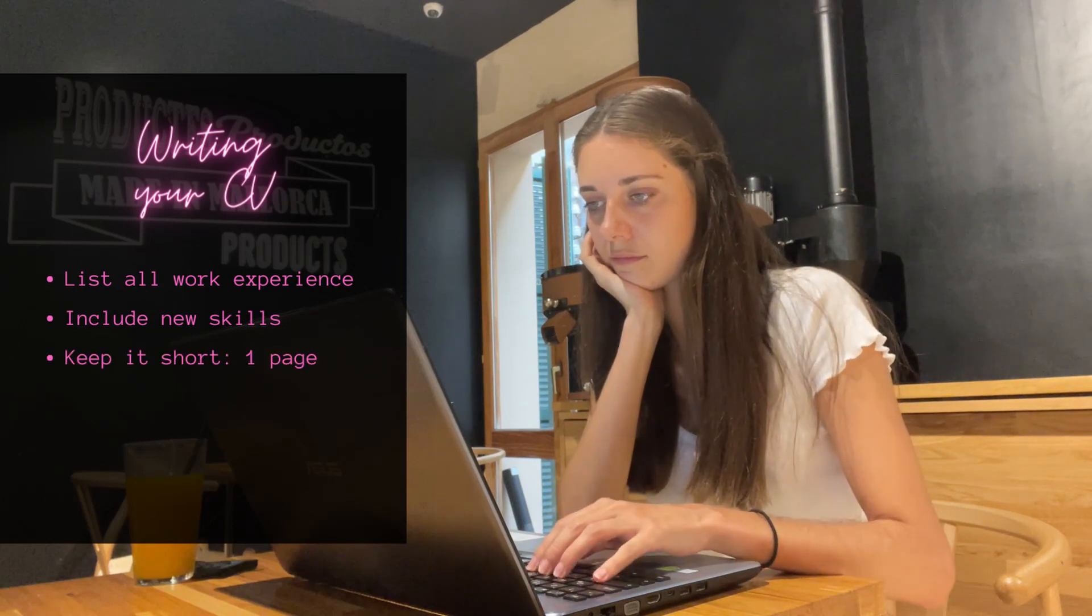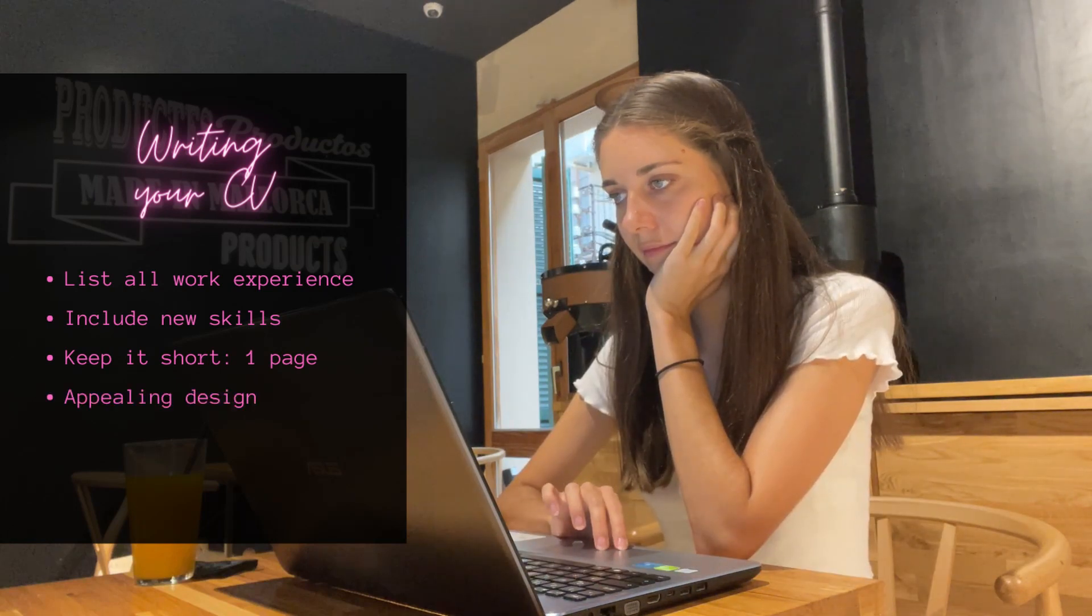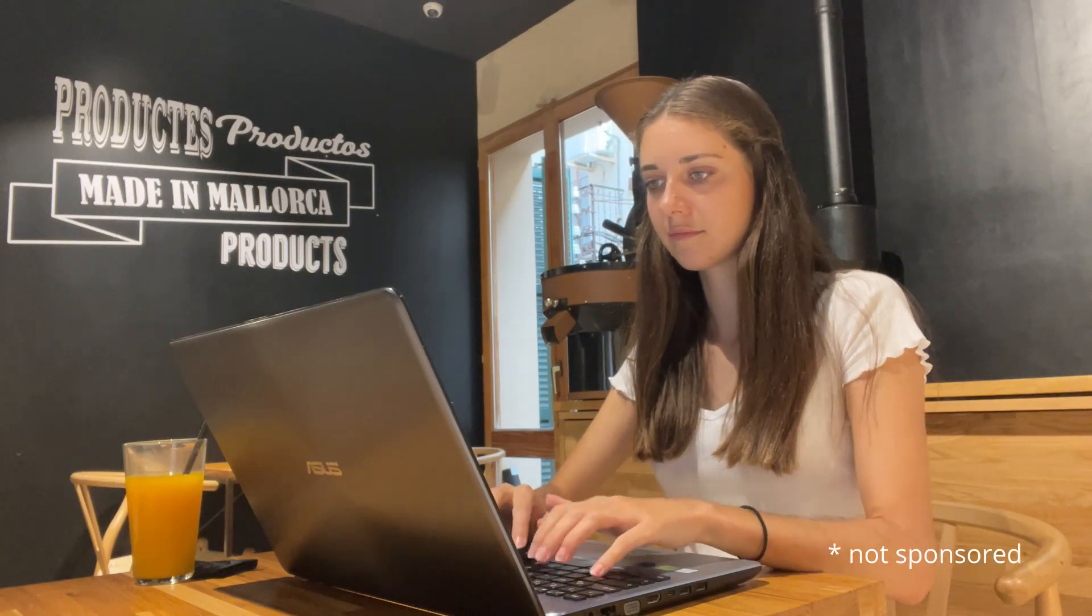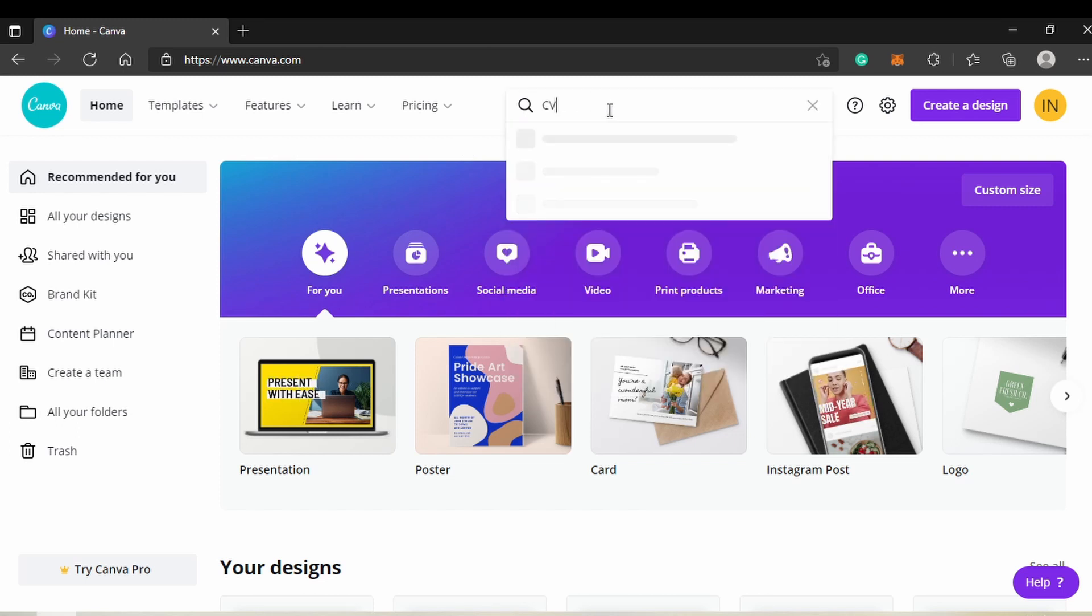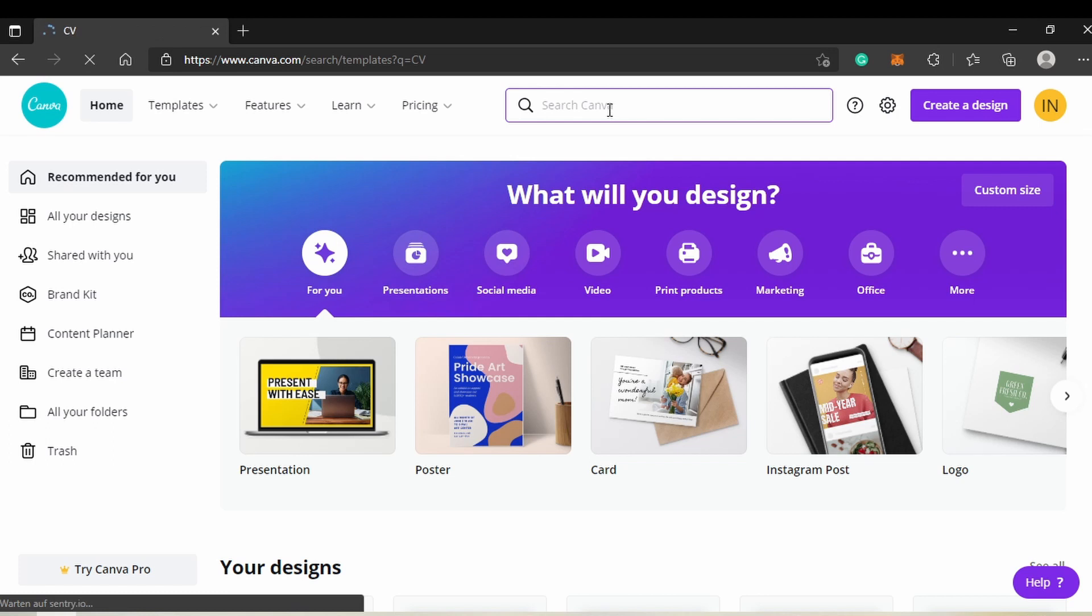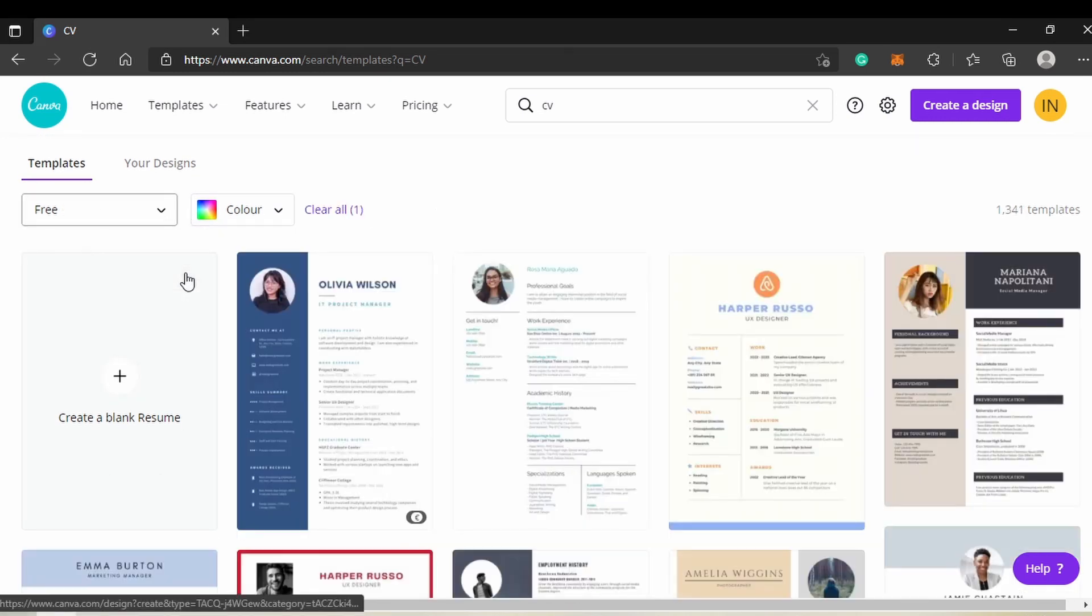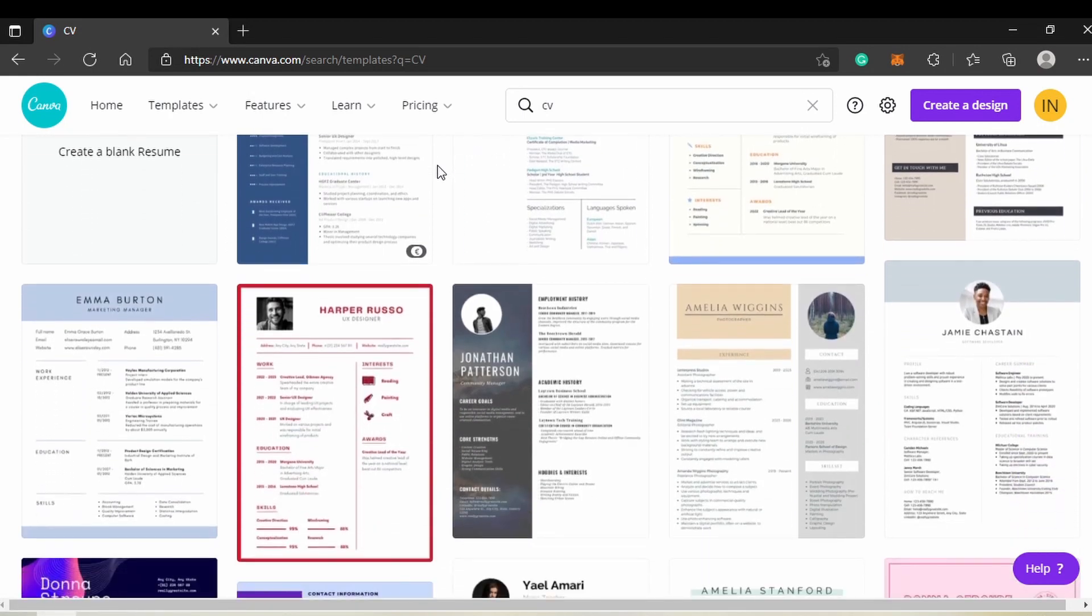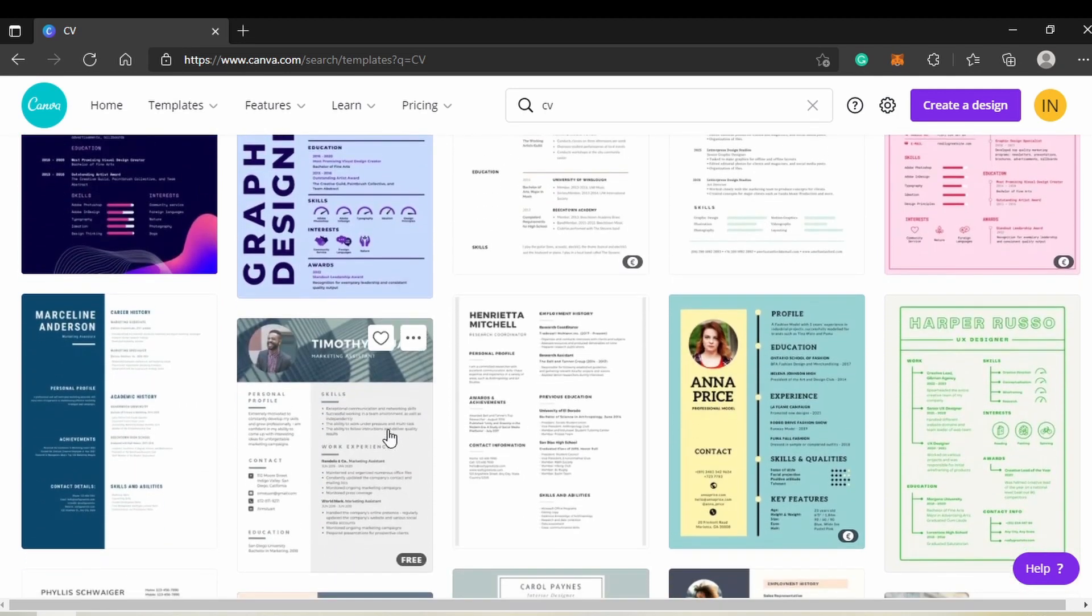Since companies receive many CVs, I like mine to stand out by using an appealing design. A free and easy way to do this is through Canva, a graphic design platform. Simply open canva.com and type CV in the search box. You'll be presented with hundreds of beautiful templates. You can specify that you only want free templates. There are so many designs, it usually takes me a while to choose. Once you find the perfect template, you can customize it to your needs.